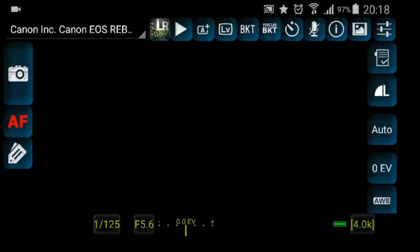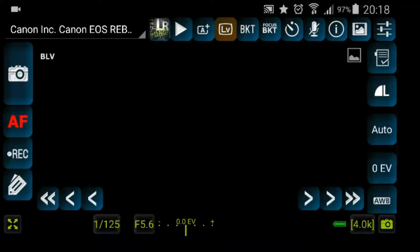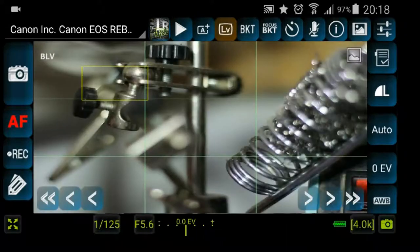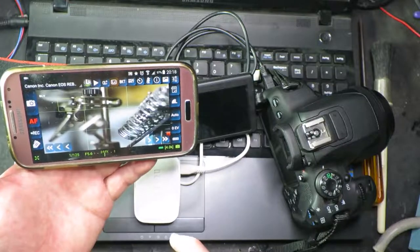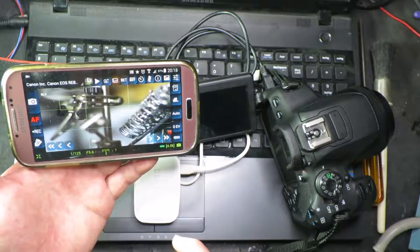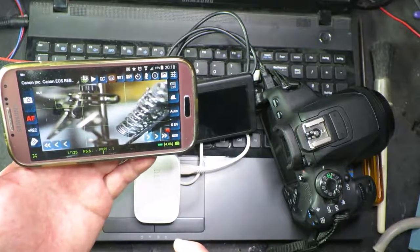And as before, it's discovered the camera. What we need to do is to just switch on the live view. And we have the output from the camera, completely wireless.